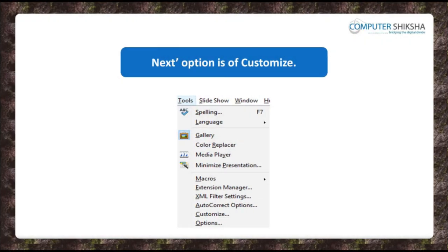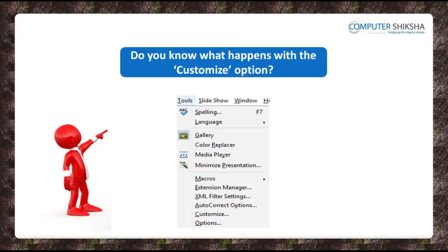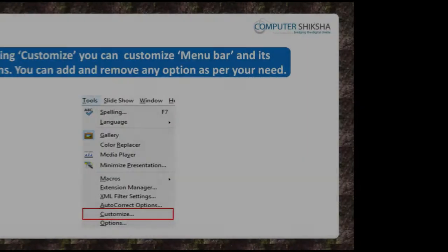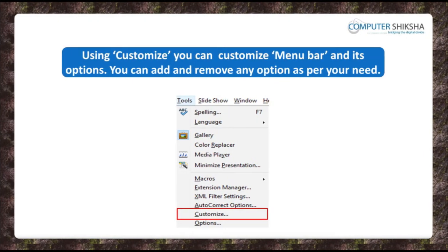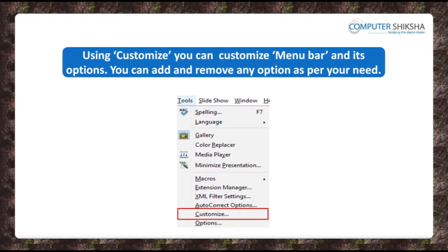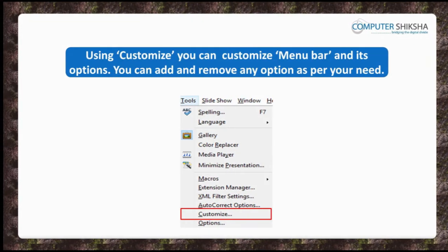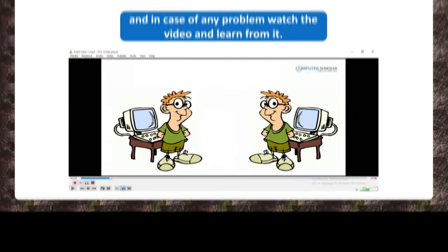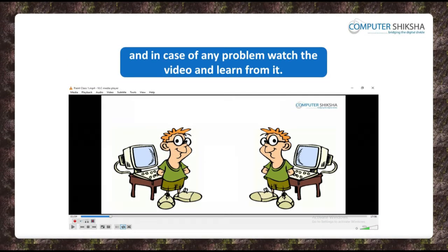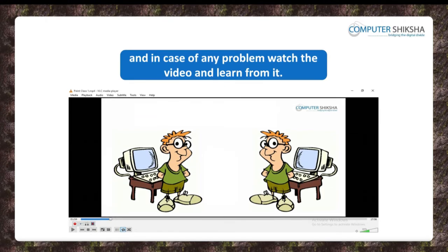The next option is customize. Do you know what happens with the customize option? Using the customize option, you can customize the menu bar and can also customize its options. You can even make a menu using your own name. Customize means that you can add or remove any option as per your need. Let us now watch this video and understand how we use the customize option.